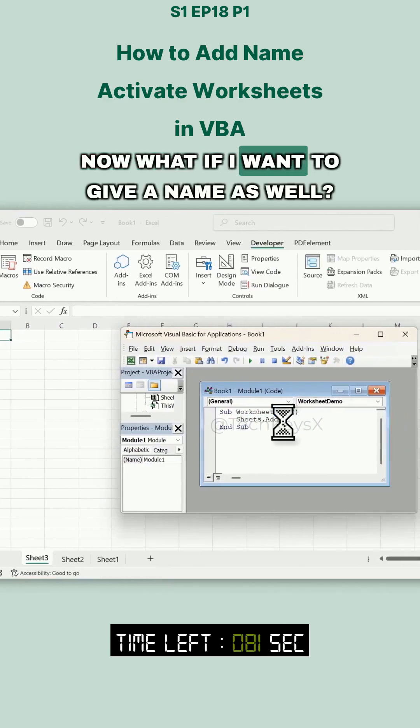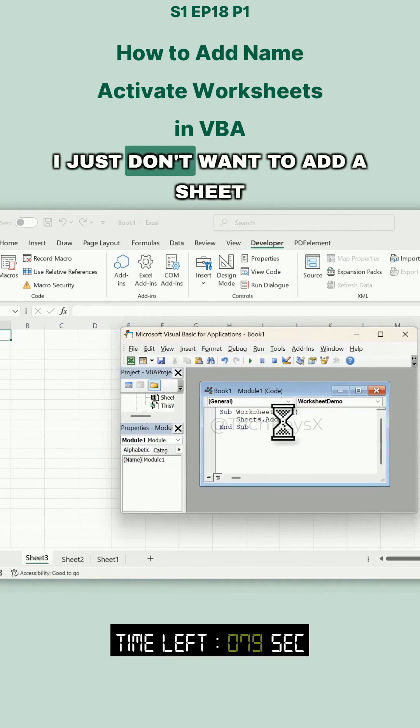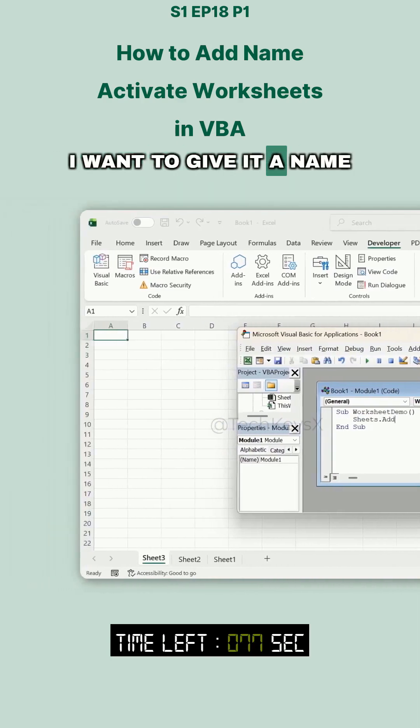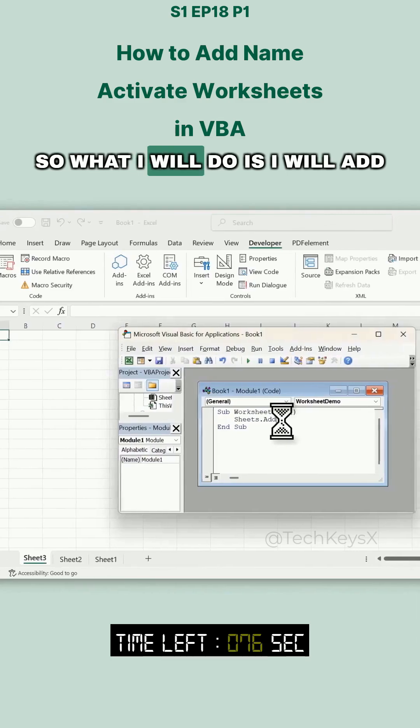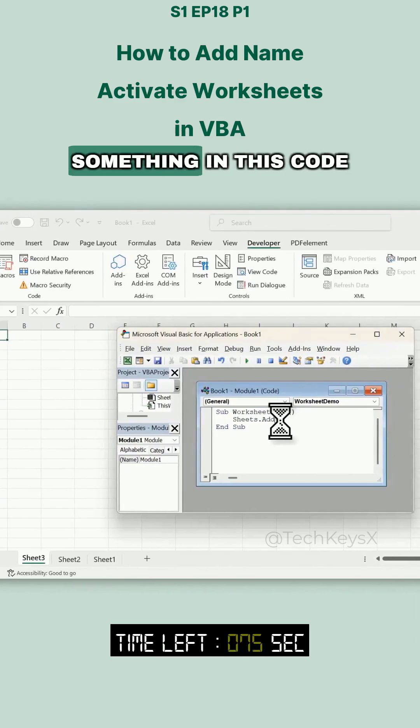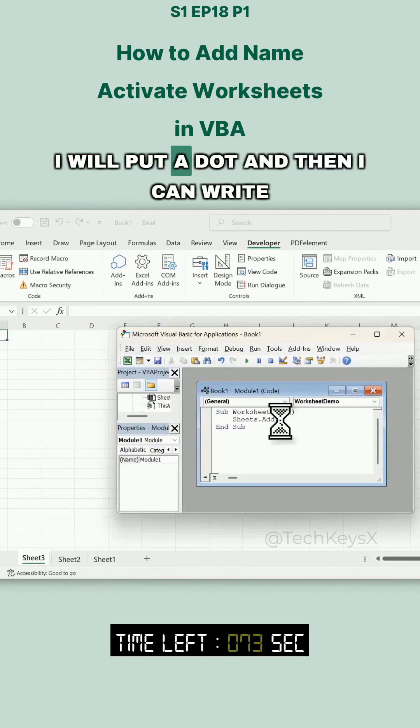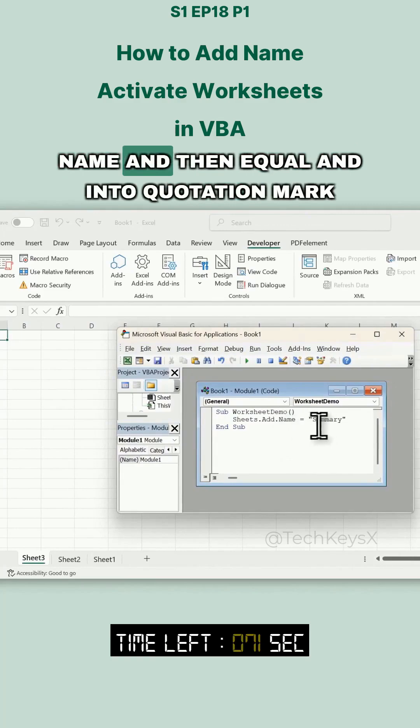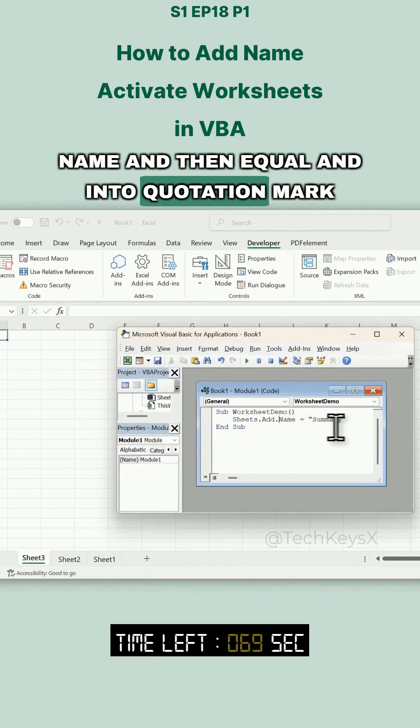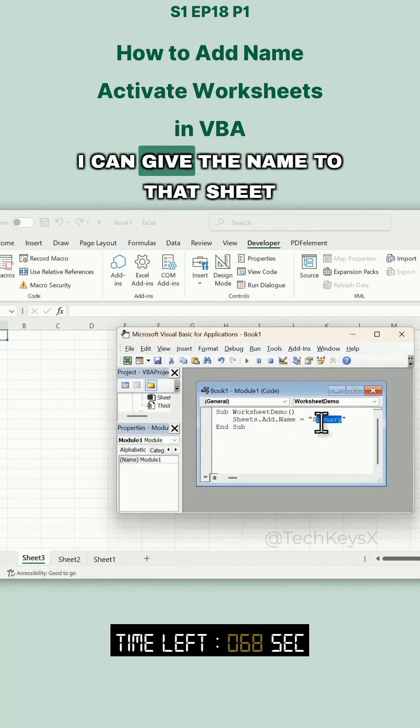Now, what if I want to give a name as well? I don't just want to add a sheet; I want to give it a name. So what I'll do is add something to this code. I'll put a dot, then write .Name, then equals, and in quotation marks I can give the name to that sheet.